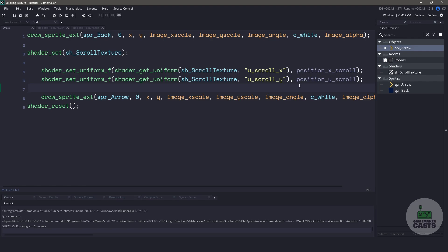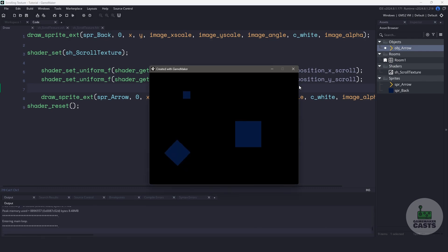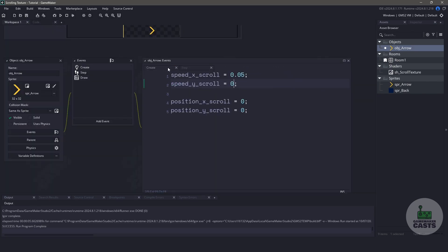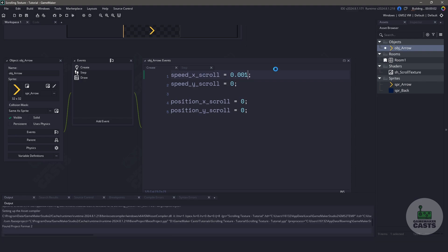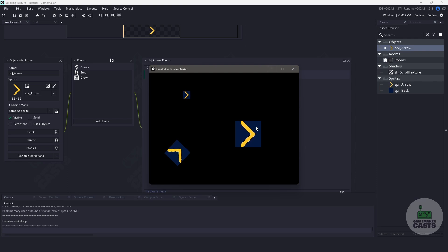Now let's run our game and see how things are looking. You can see it actually scrolled extremely quickly and then stopped, so there are a few things we need to fix. We'll go back to the create event and make speed_x_scroll something much lower, like 0.001.